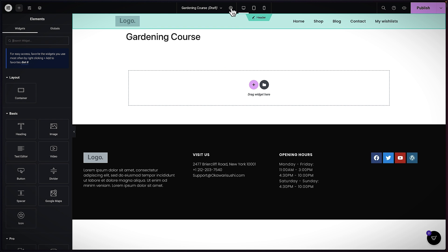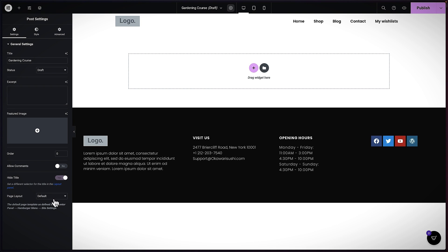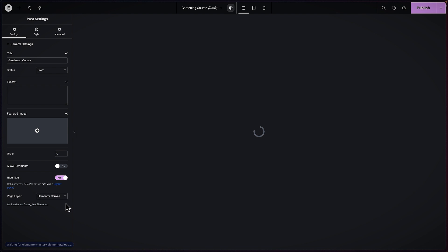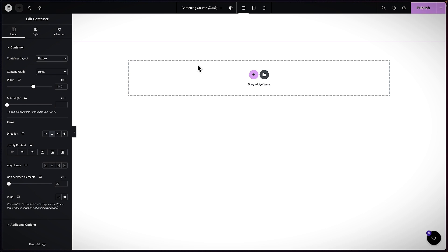Like we did before, I'm going to click on this gear icon, get rid of the title, and set this to Canvas. Now I'm going to start designing the main hero area. I'll click on the plus button, go to Flexbox, and select the layout I'm going to use.